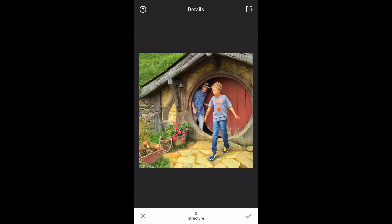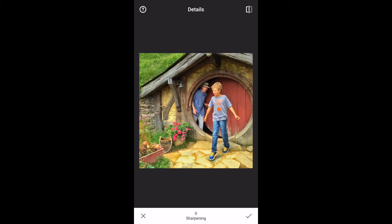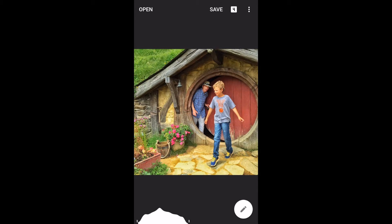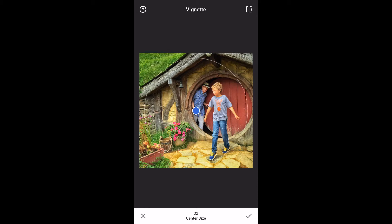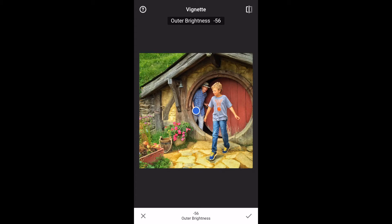Now I'm going to go to the Details tool. I'm going to add some structure and some sharpening. Done. Now I go to the Vignette tool — I always like a little vignette on a lot of my pictures. I adjust the center size and the outer brightness. About right there. Before and after — just subtle, but I like it.